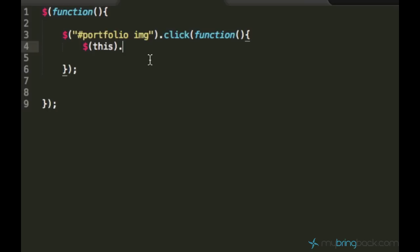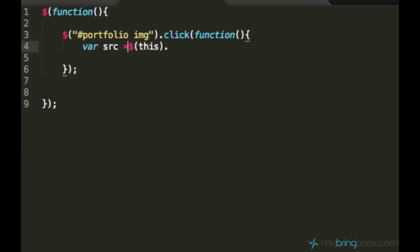And so what I'm going to do with it, I want to get its source. I want to get its source to the image. I'll create a variable called src and set it equal to this.attr, which means attribute. And let's just grab the attribute of source of this image element.